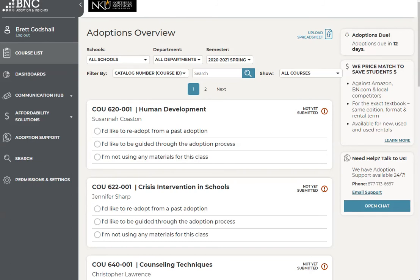Once on your course list, you'll be able to view the department, course, section, as well as the course title that you're teaching, as well as the rest of the courses that you're teaching for that semester. Now you're ready to adopt.